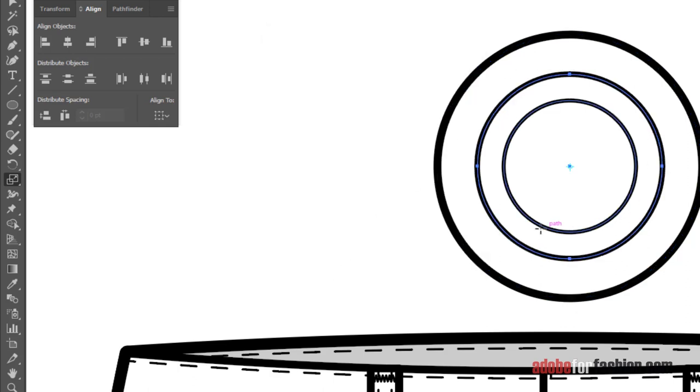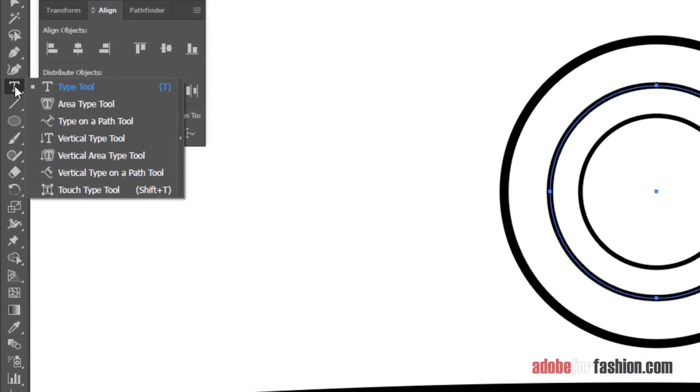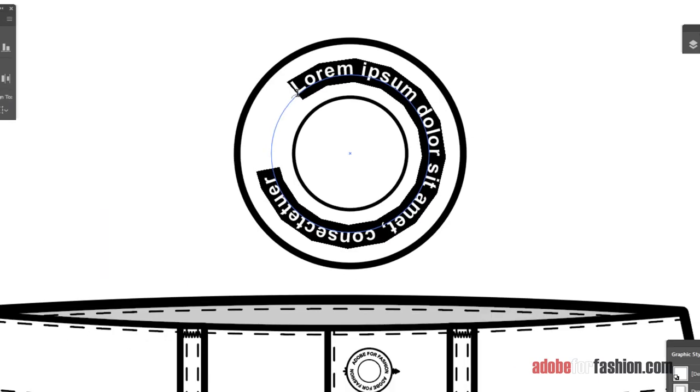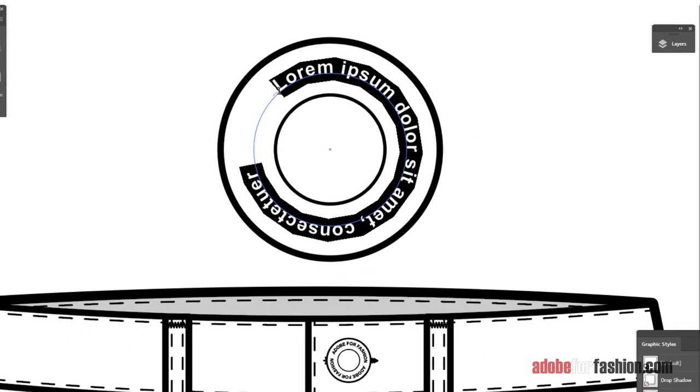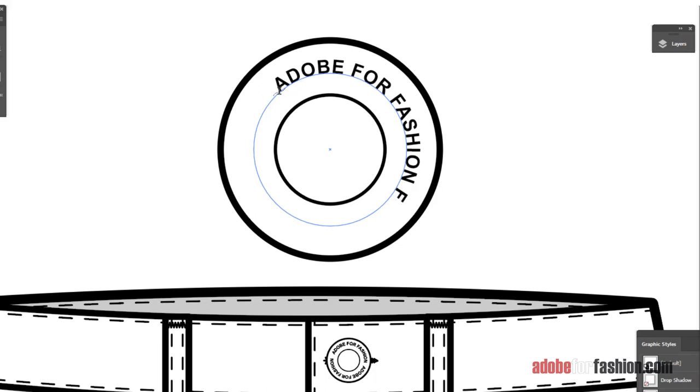So, to add type to something, we switch to the Type tool. And the one we want is called Type on a Path. So, just click and hold on the Type tool and select Type on a Path. We're going to click on the path we set for our type. And it gives us greeking. So, now I can go ahead and type in what I want it to say, which in this case is obvious. Adobe for Fashion. What else would I choose? And I'm going to space and do it again. Adobe for Fashion. Space. Adobe for Fashion. Alright. And that's how you get Type on a Path.